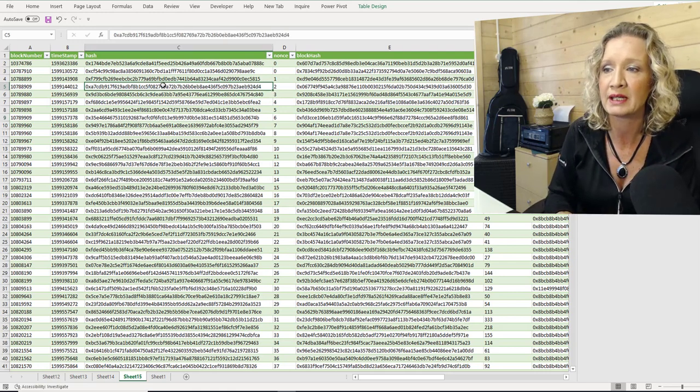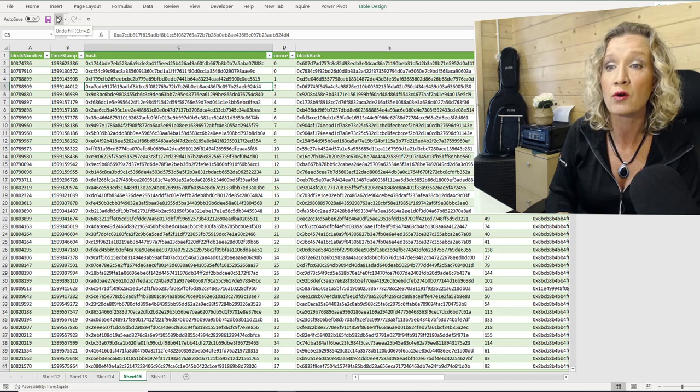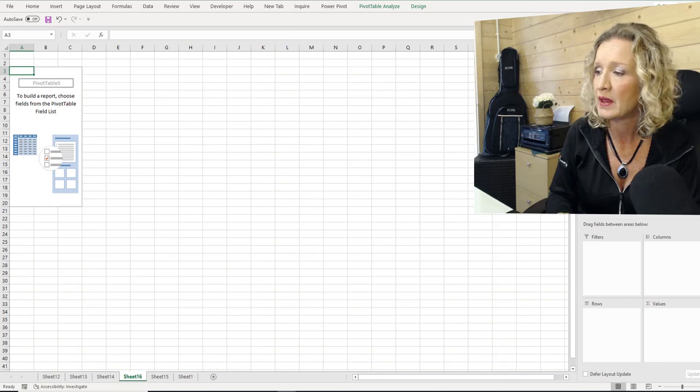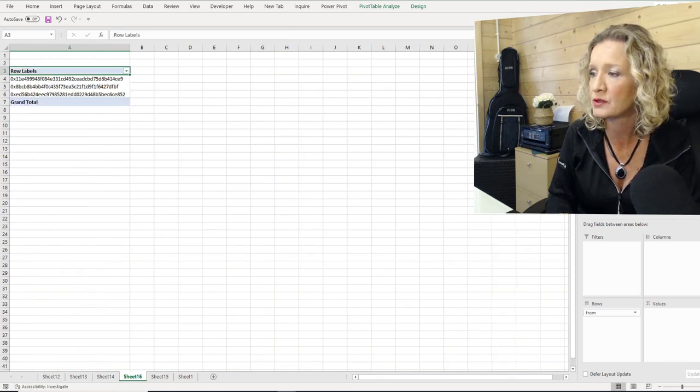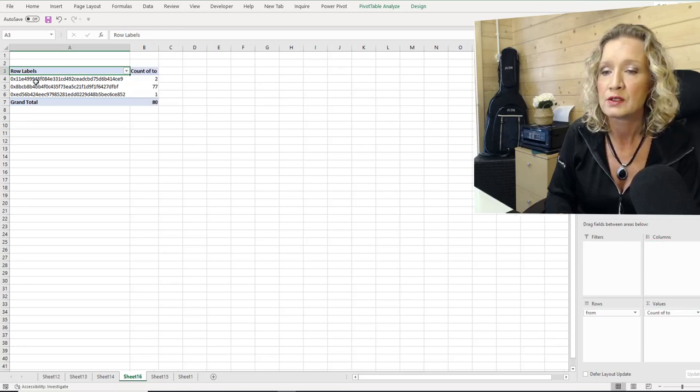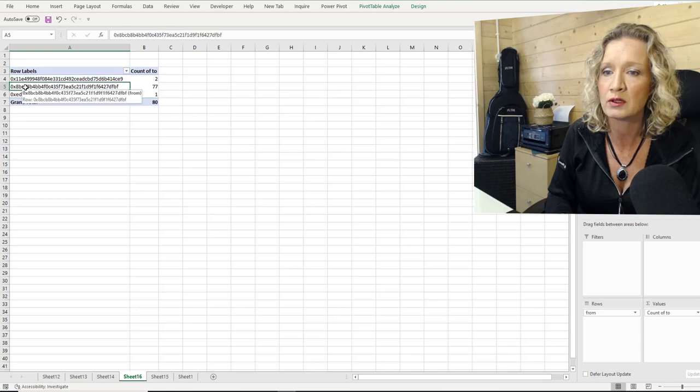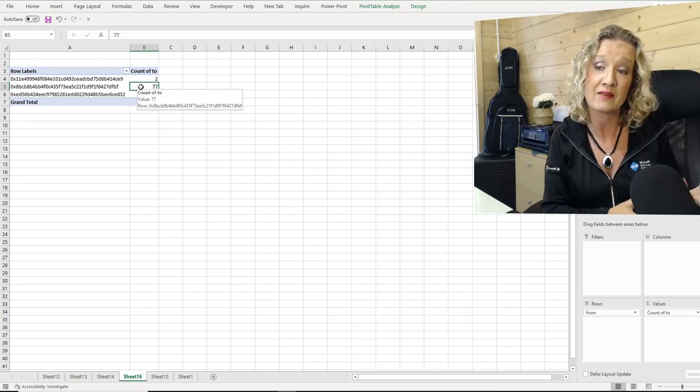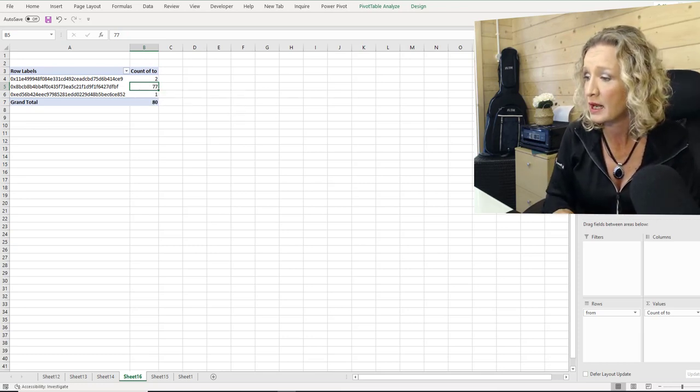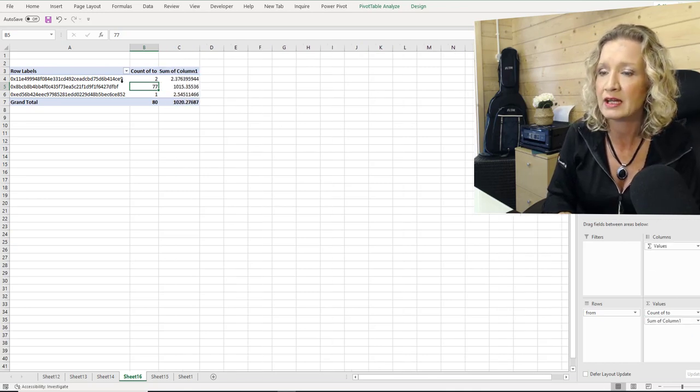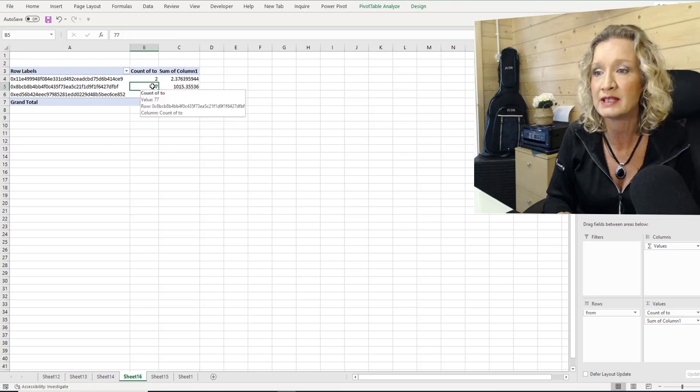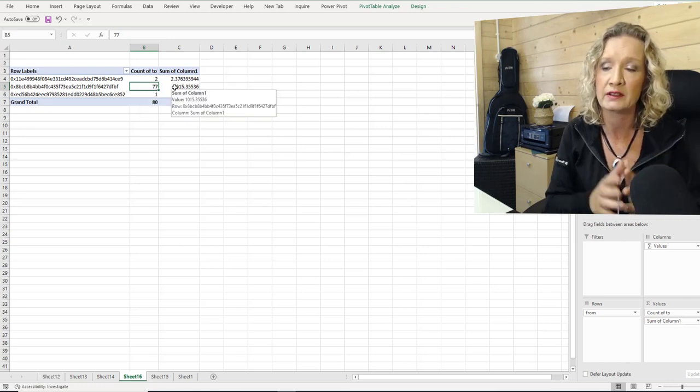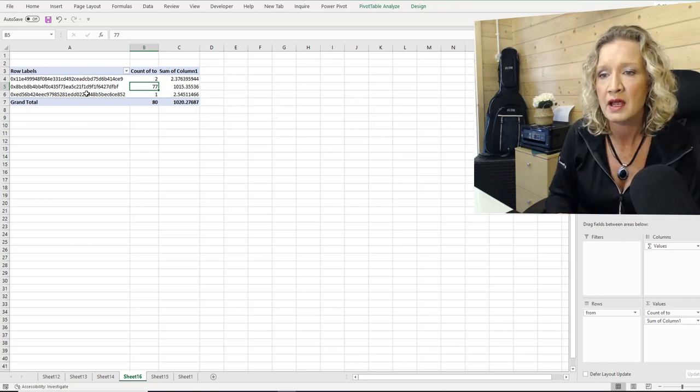Now if I was auditing this account, I would insert a pivot table very quickly. And I would look at the from accounts. And I would look at the count of the two accounts. So we can see that the actual wallet that we're looking at is this particular wallet here. And this is sent to our had transactions with 77 different other wallets. What we can do is put in some values here. So we have our value even though it is 700 or even though it's 77 wallets. There's only 1015 of Ether that has been moved between these particular wallets.